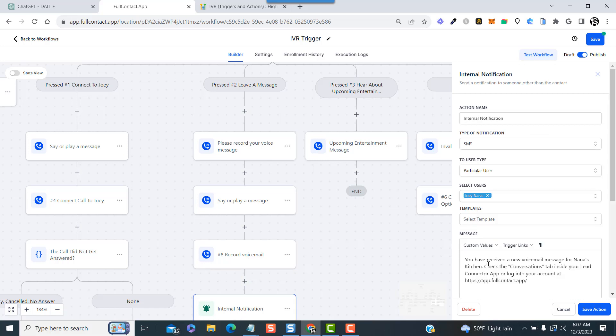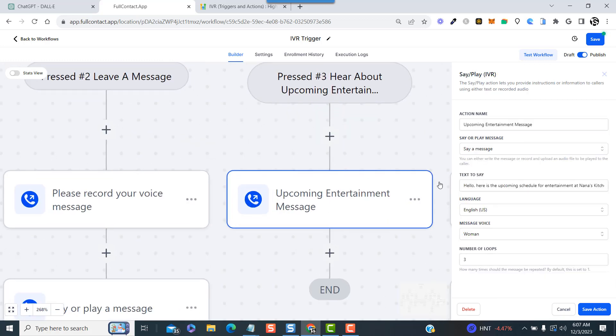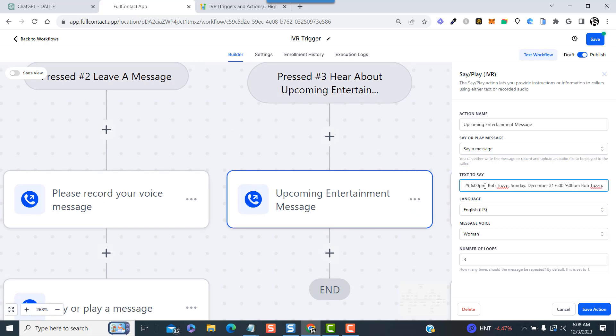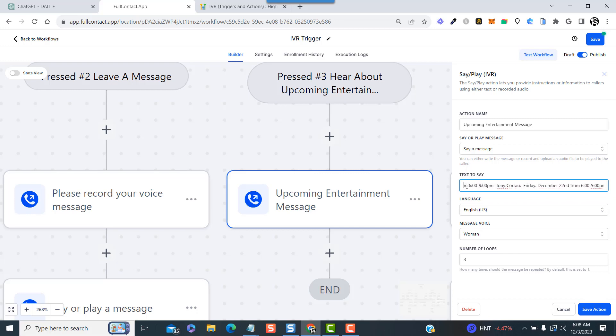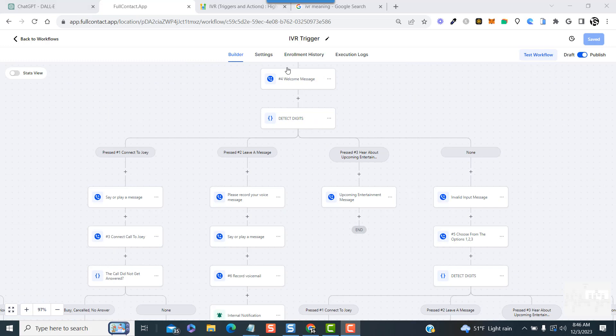Then we send them to hear the beep, send them to record their voicemail, and send off our notification. Finally, if they press the number three, this one's easy - we're just going to say a message that gives them the venue's entertainment schedule for the month.